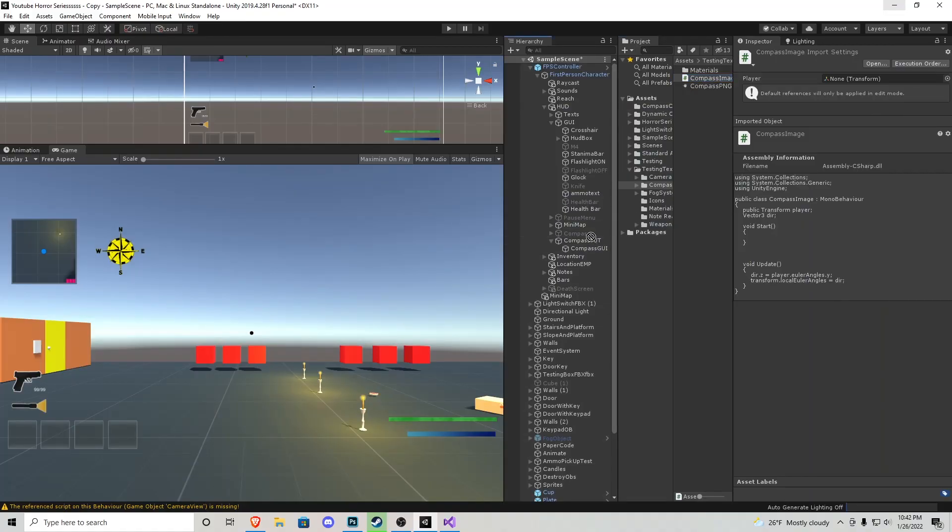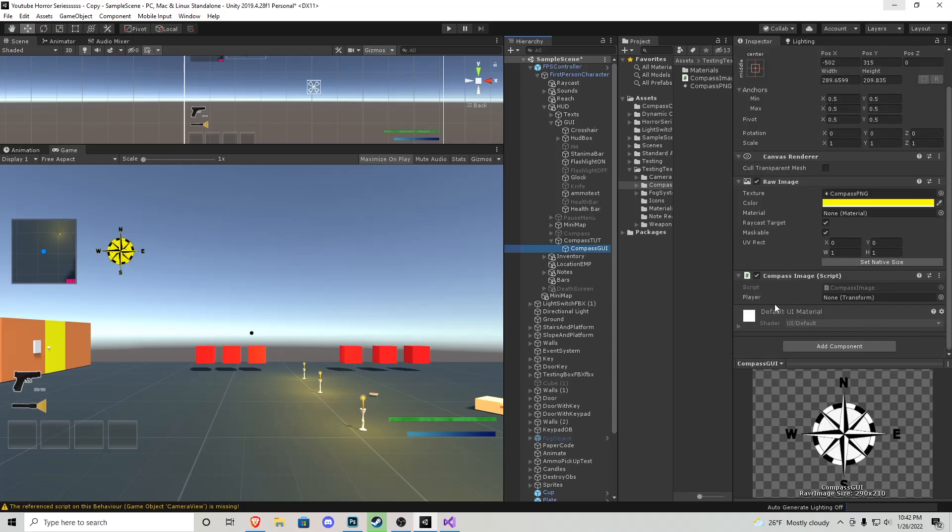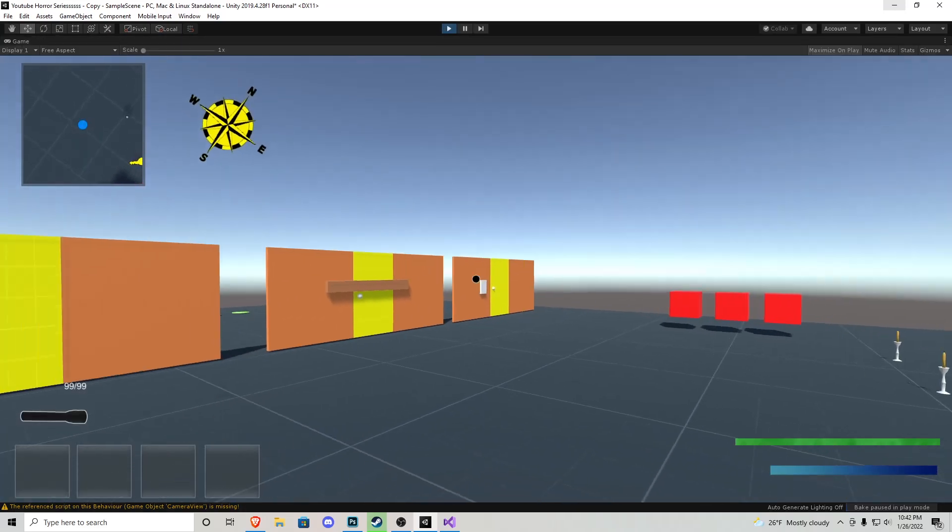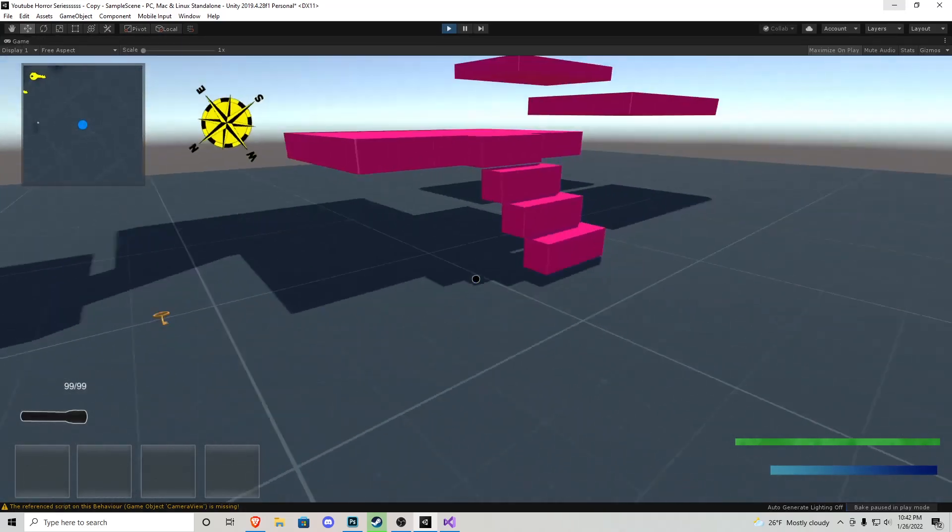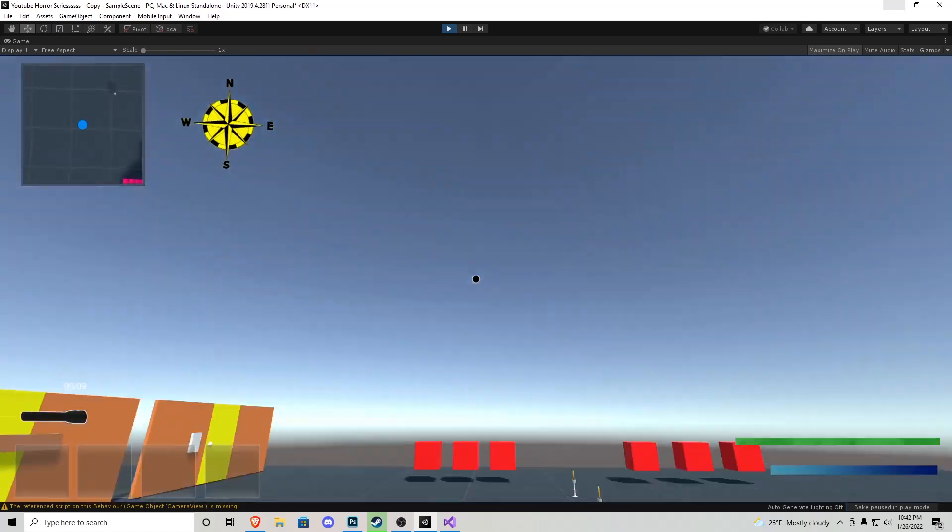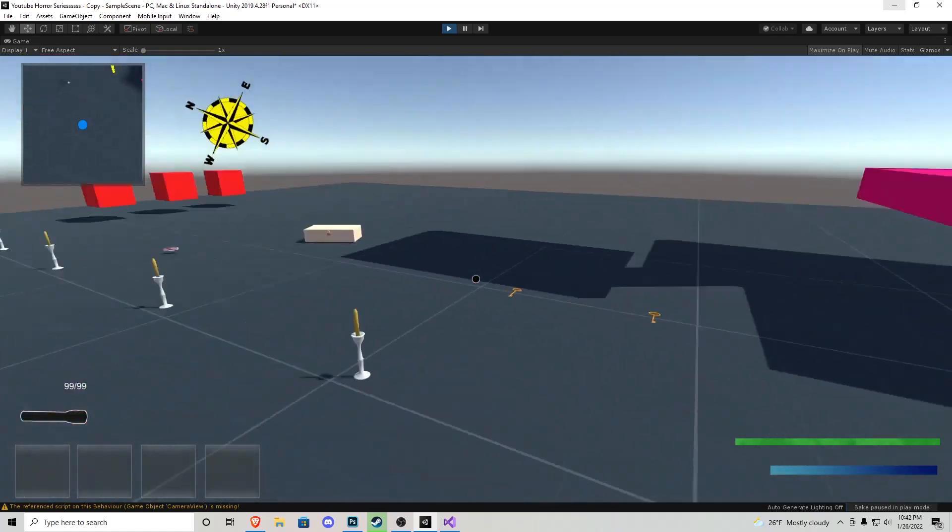Now all we need to do is click and drag that onto the compass UI. Then all it needs is a player transform which is the FPS controller. We plug him in and then we play the game and now we have a fully functional compass just like that. It doesn't move if we go up and down, it only moves if we look left and right. This is perfect.